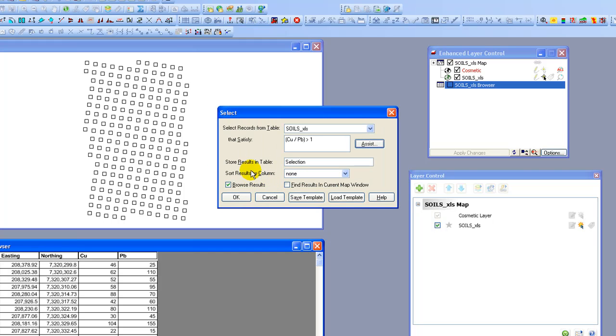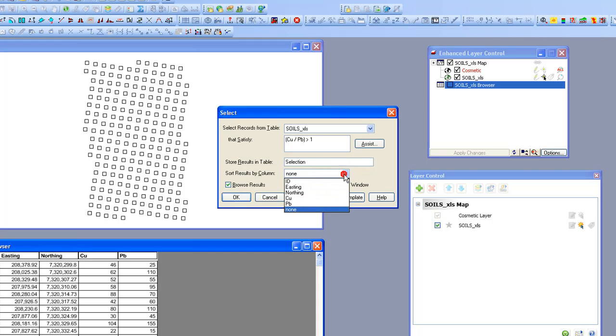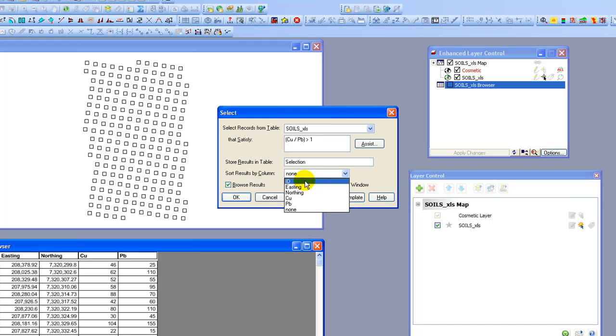And you can see we have options here. We could store the results in a table. And we could give it a specific name. And then we could save the table so that we could work with it at a later date. We could also here choose to sort these values by one of the variables in the data set. And that can be quite useful especially if you have for example drill hole IDs and you need to sort on the ID number.